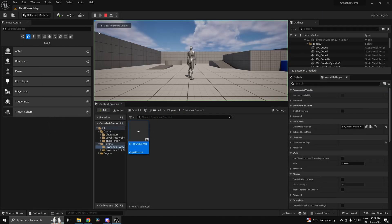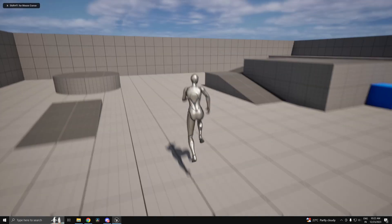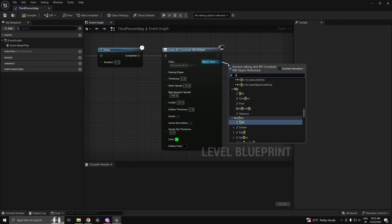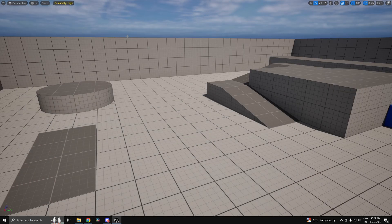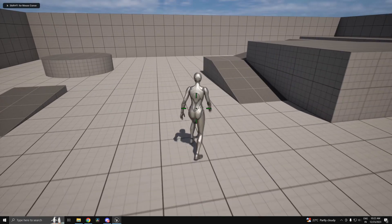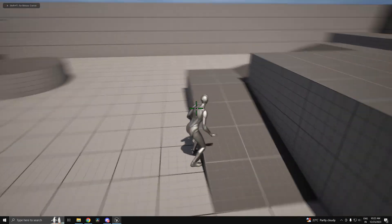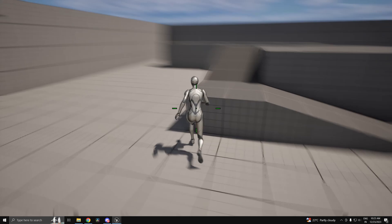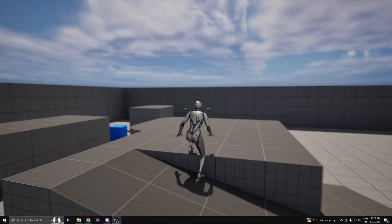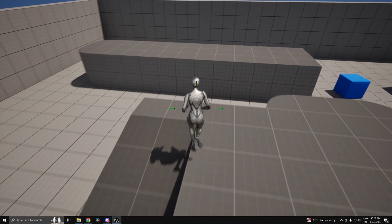So now if I go ahead and press play... So we didn't add it to the viewport, my apologies. Now if I go ahead and press play, as you can see we have a fully working and dynamic crosshair. Now the character is placed in such a way that it's obstructing, but you get the point.